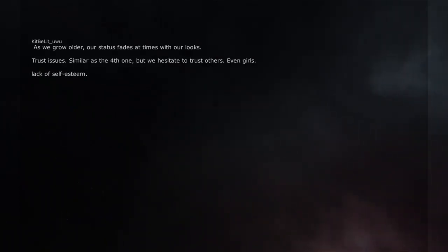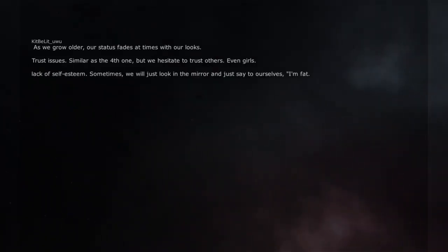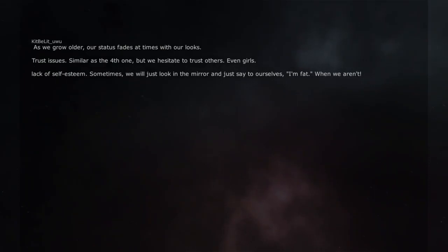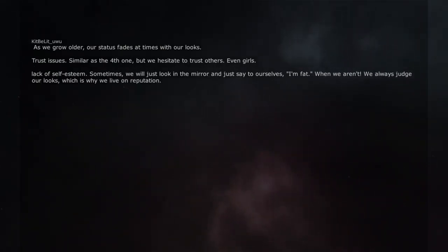Lack of self-esteem. Sometimes, we will just look in the mirror and just say to ourselves, I'm fat, when we aren't. We always judge our looks, which is why we live on reputation.